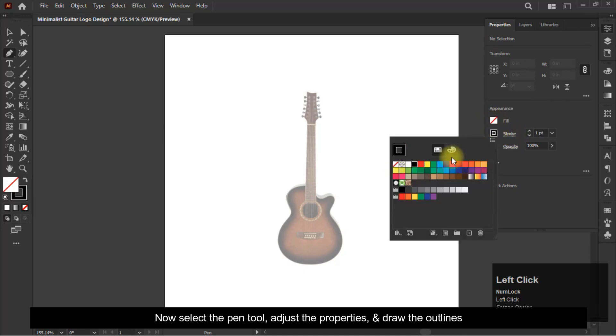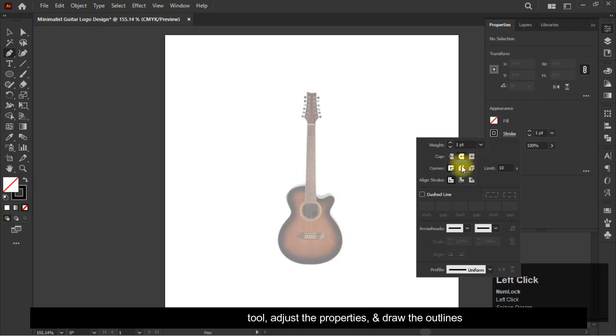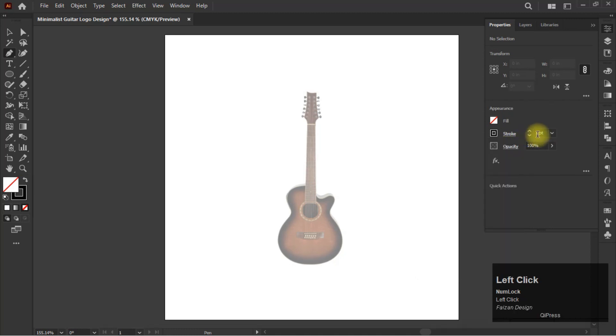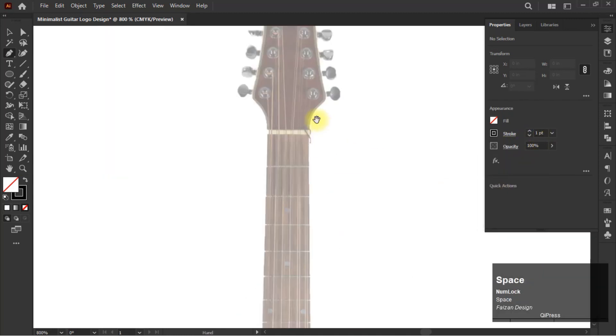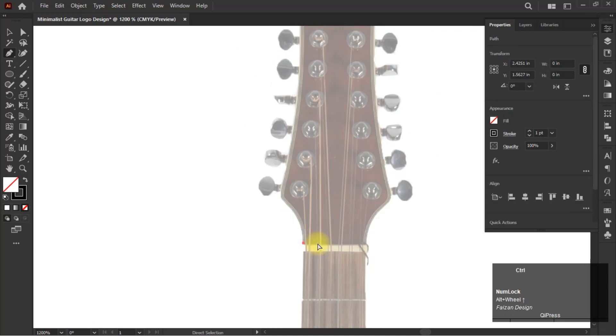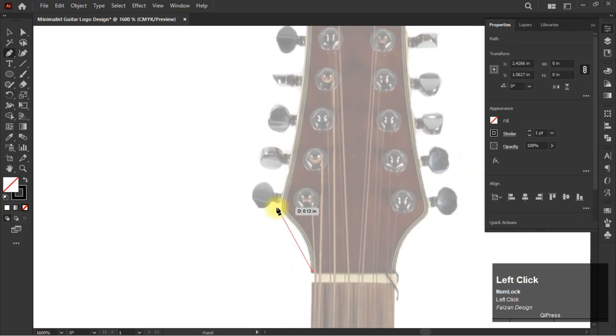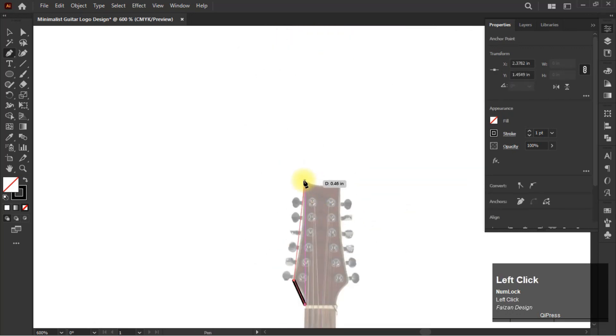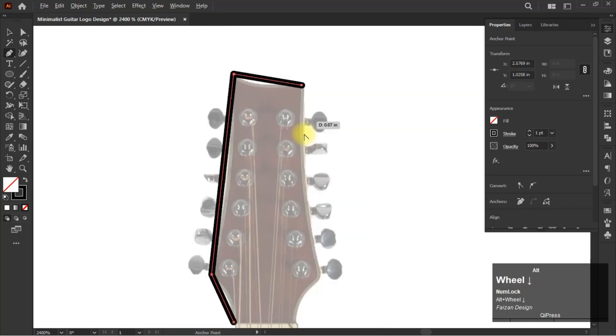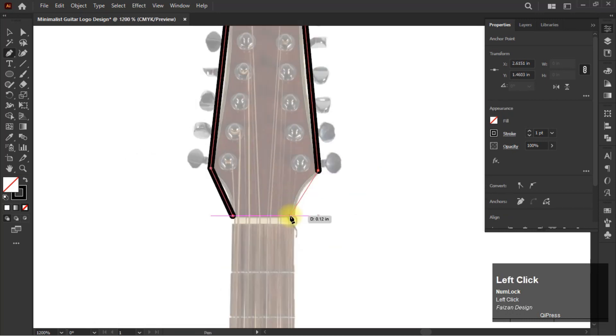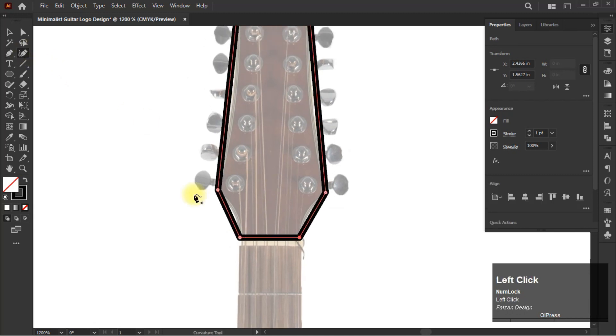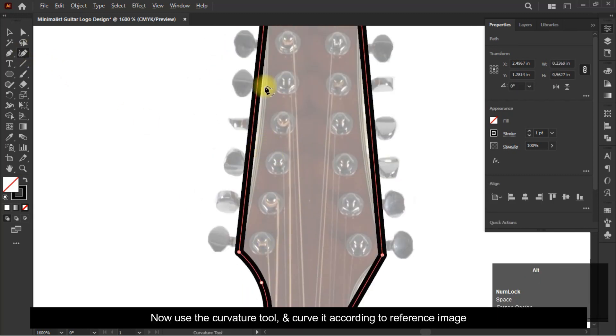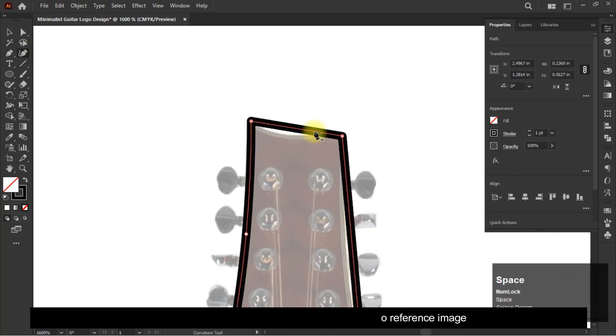Select the pen tool, adjust the properties, and draw the outlines. Now use the curvature tool and curve it according to the reference image.